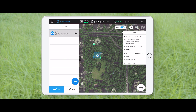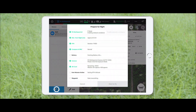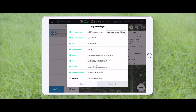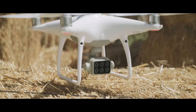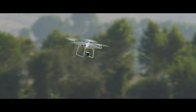Select the mission and check the parameter settings. Tap fly to check the status of the drone. When everything is ready, tap start to fly to begin the mission.